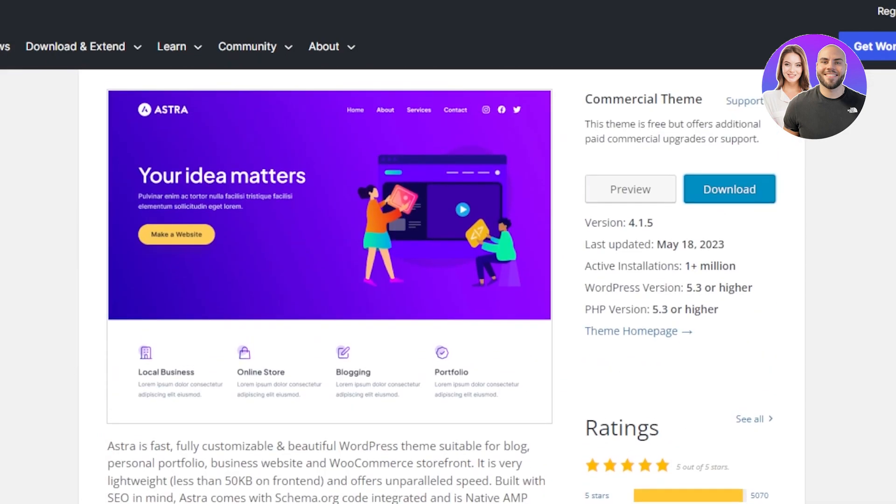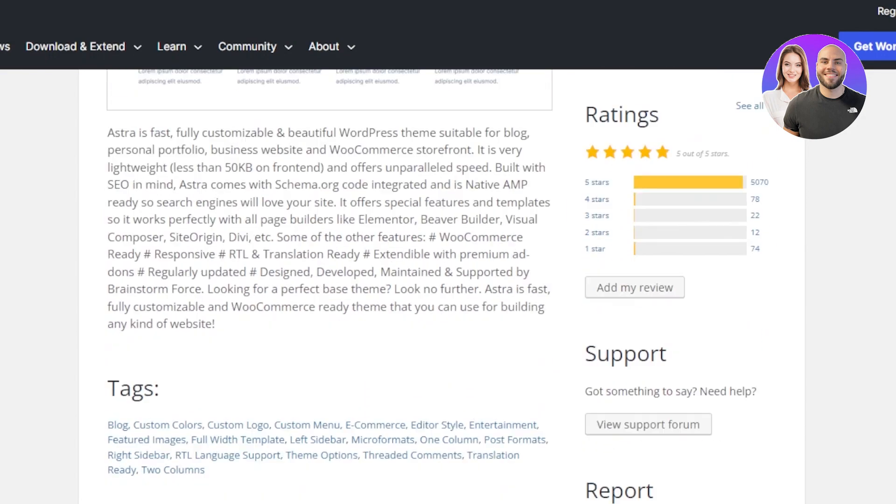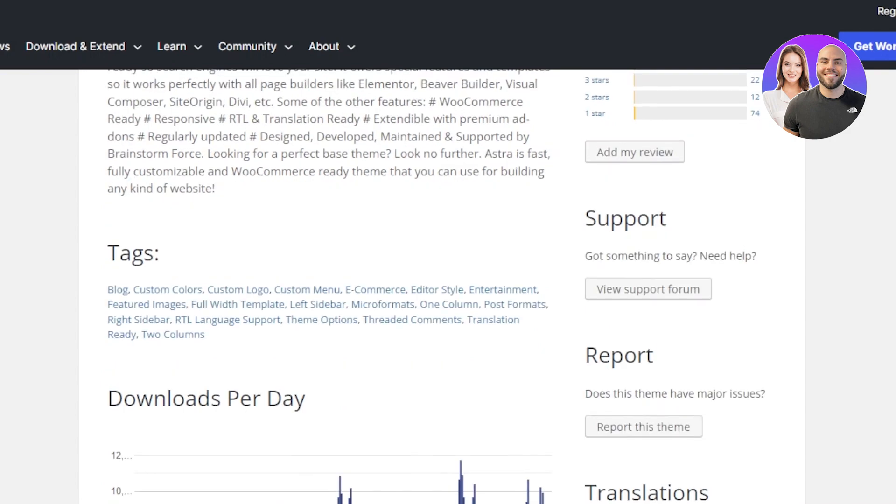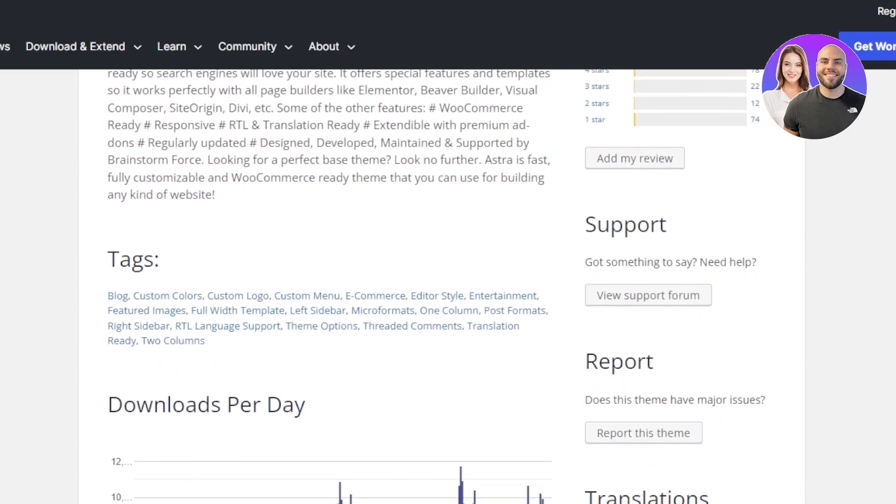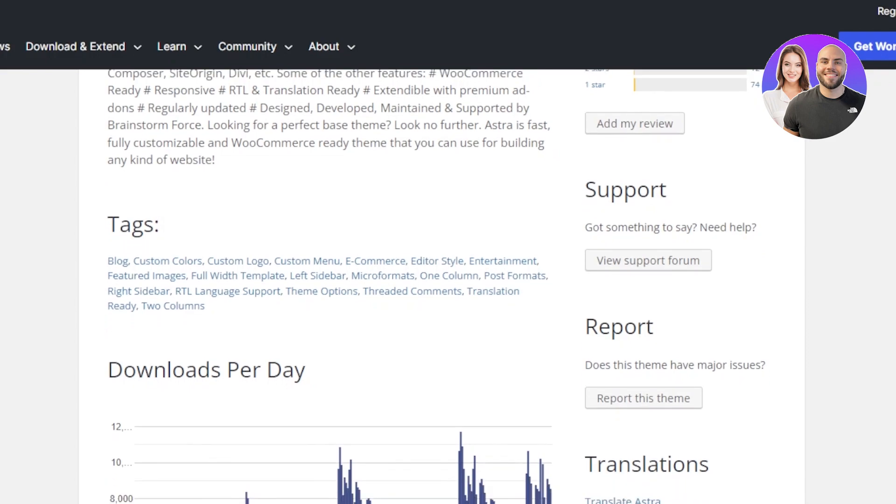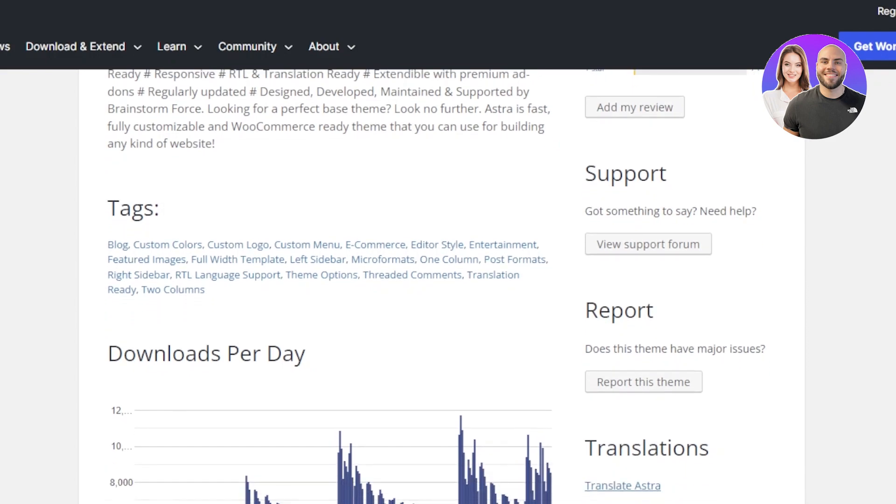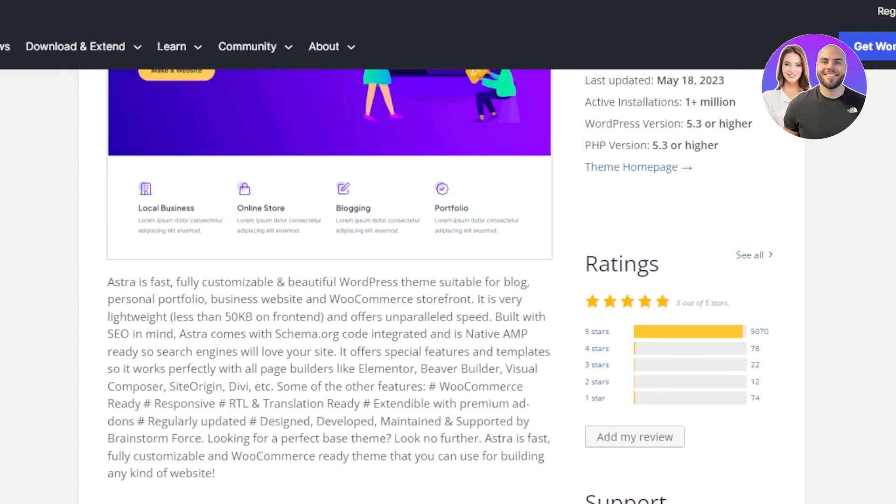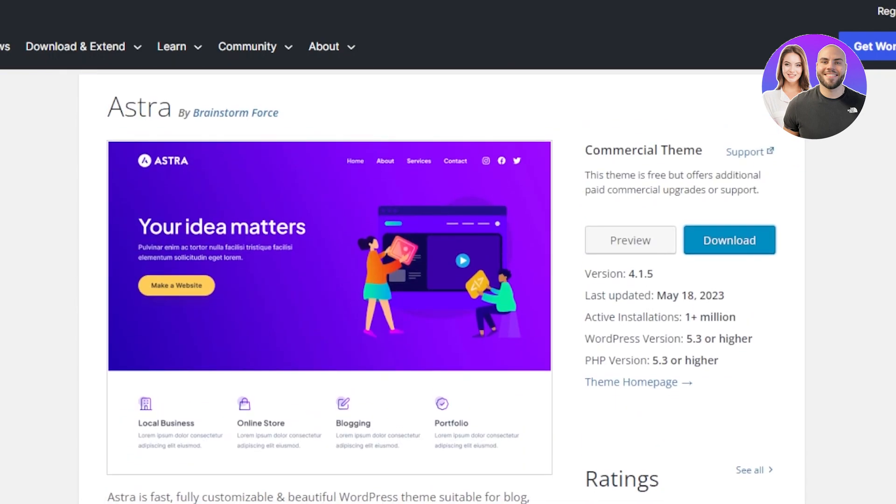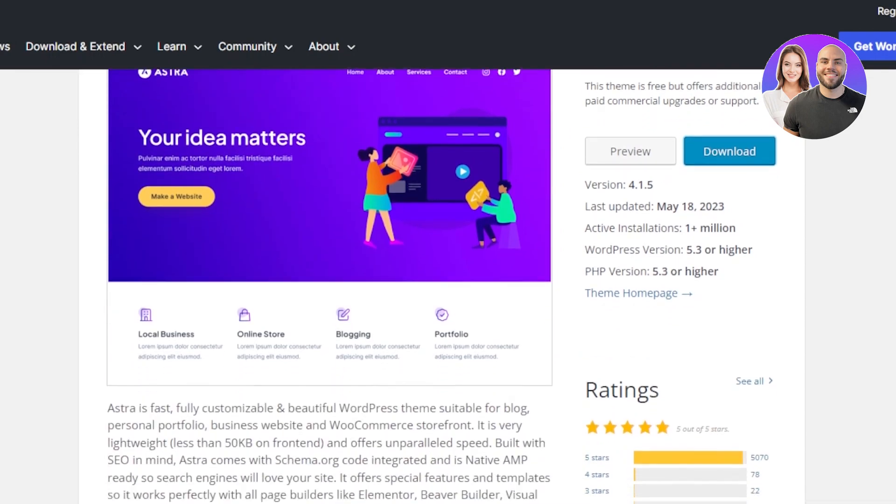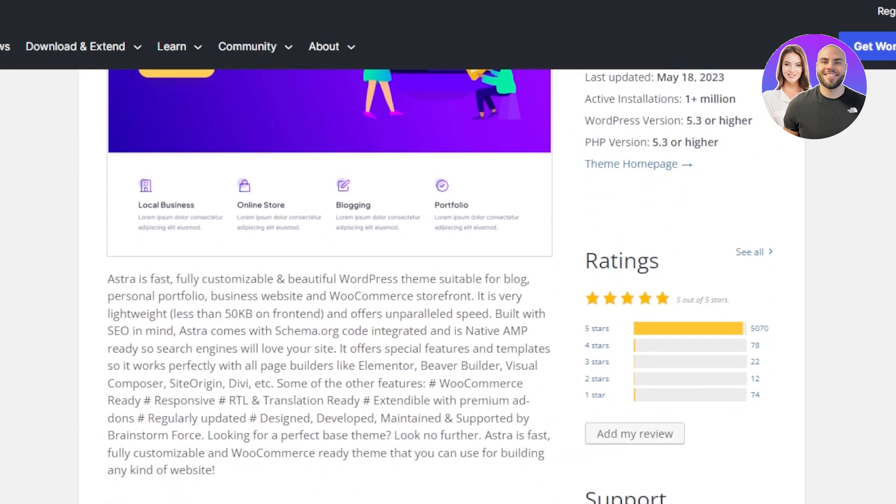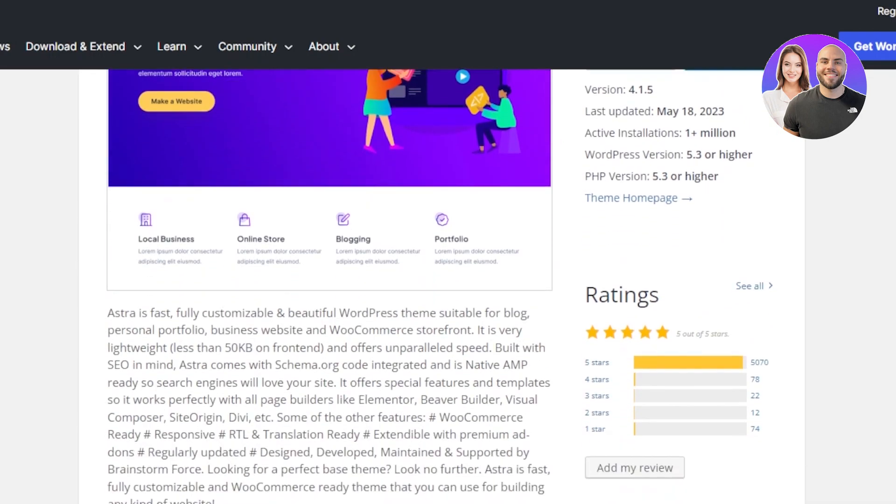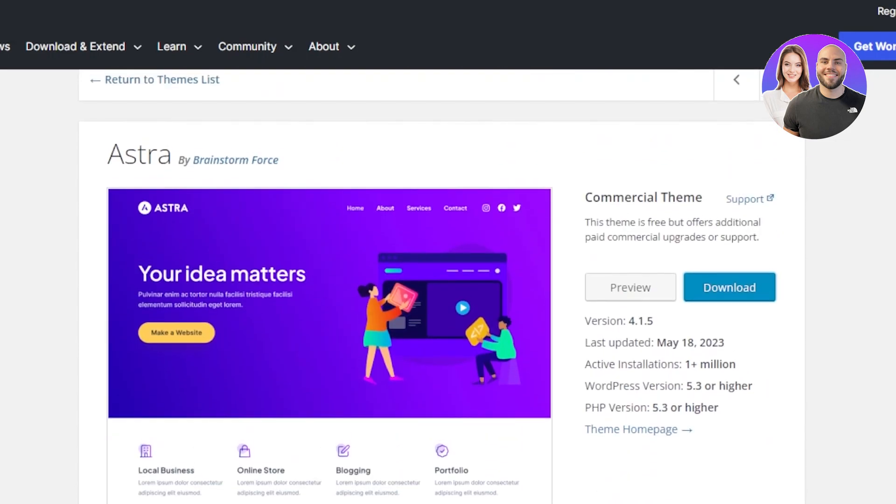This theme is free, but it also offers some paid additional commercial updates. You can update if you want to. With this, you will be getting features like translation ready, extendable, premium ads. There are different updates available and the look of this theme is actually really good. It looks very professional. It will convert your blog into a high converting blog, very engaging and professional looking theme.